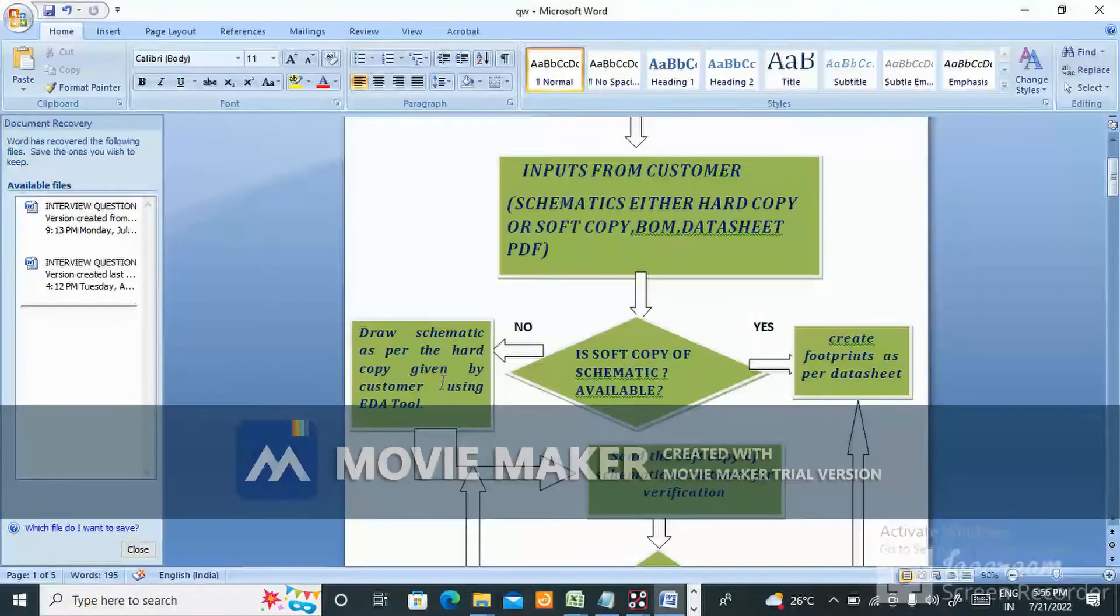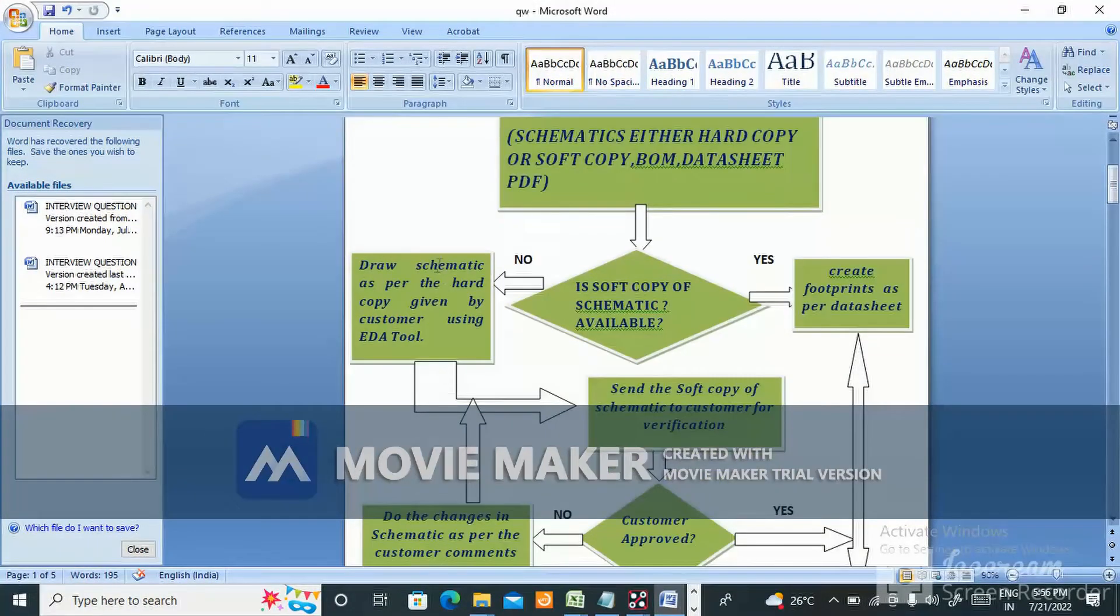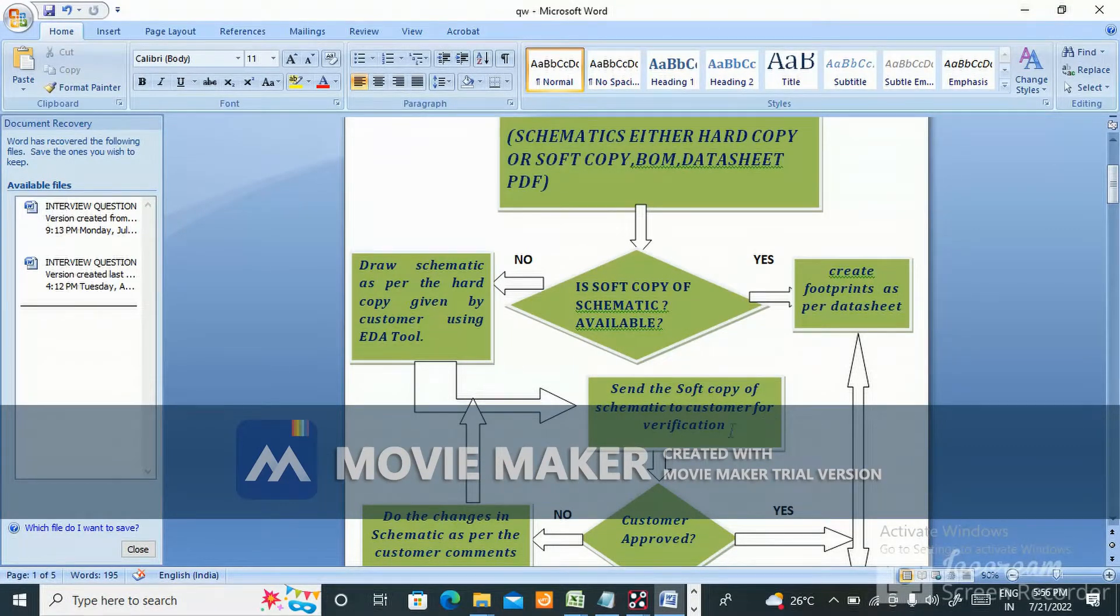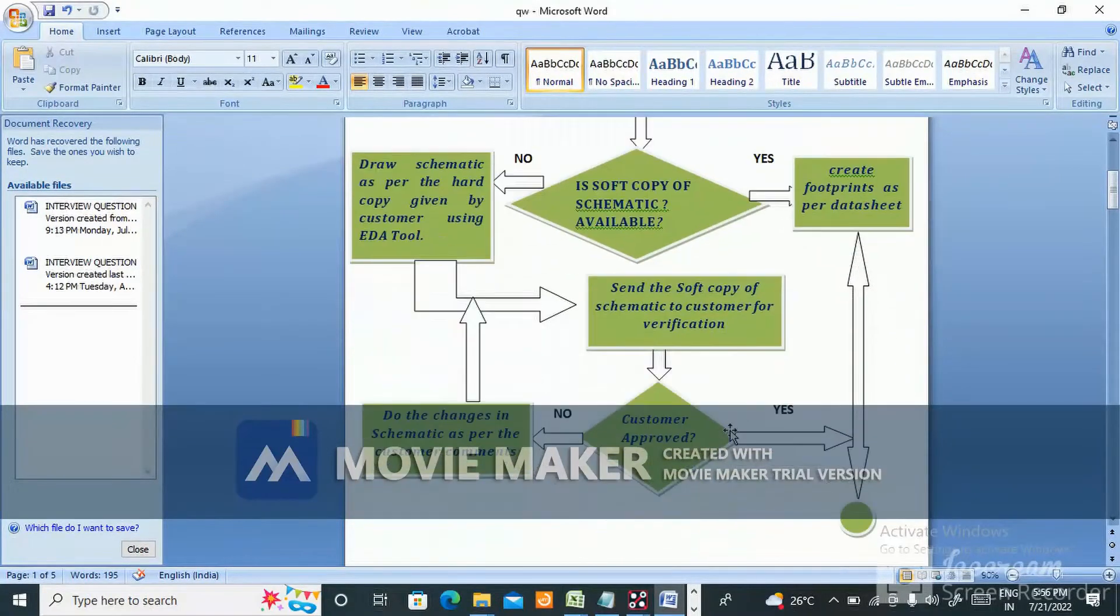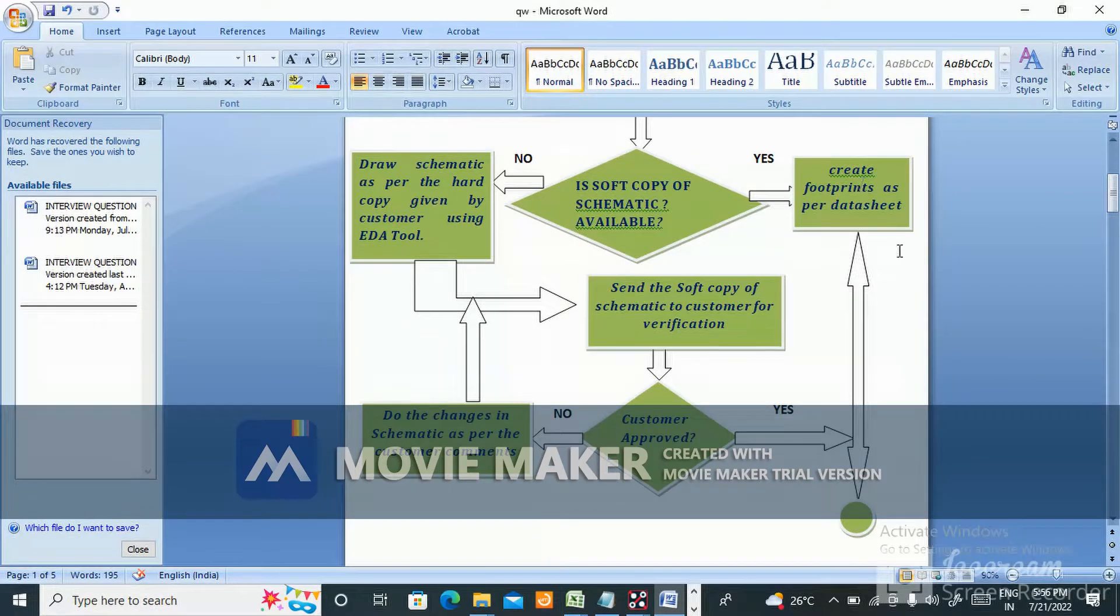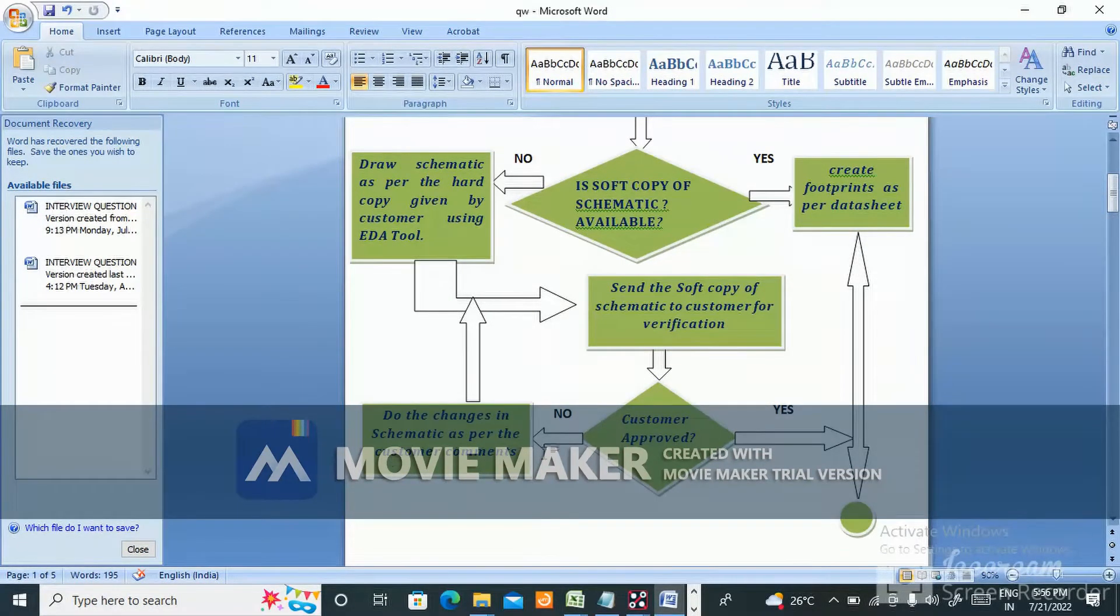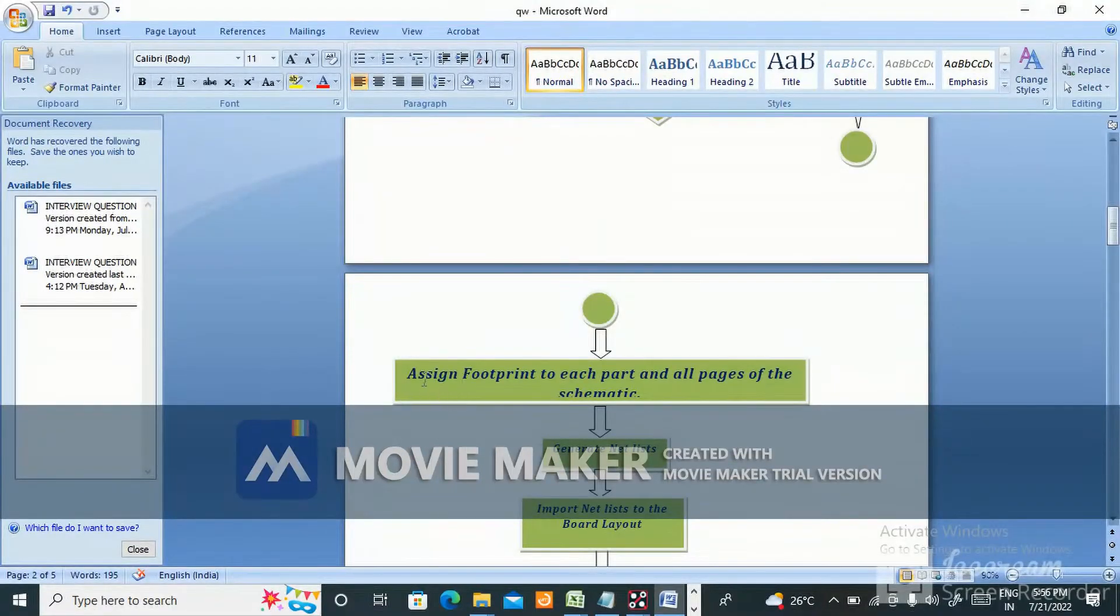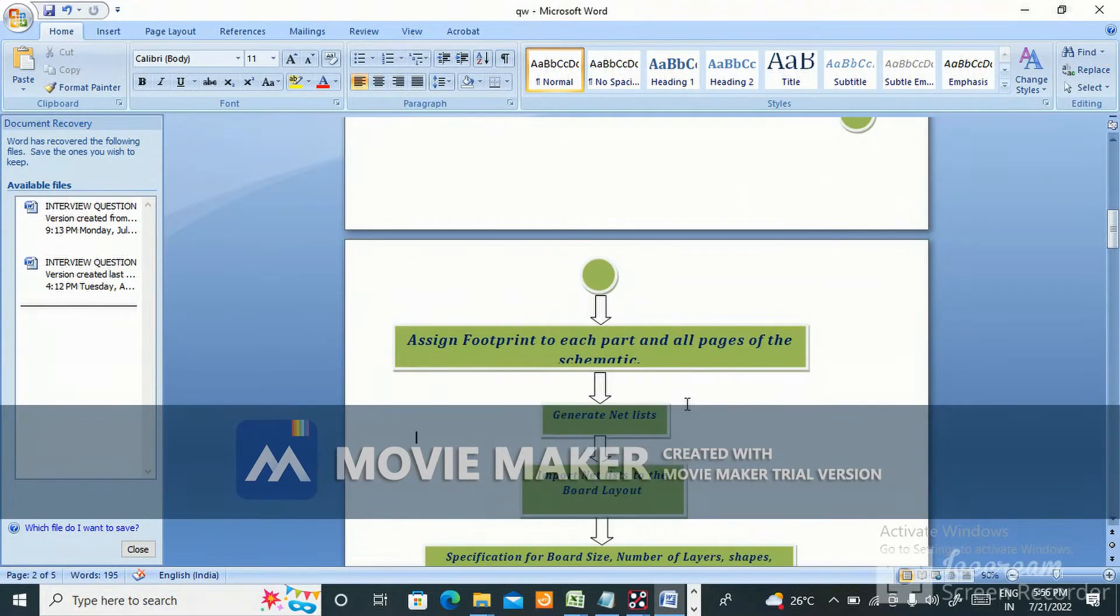Draw schematic as per the hard copy given by customer using EDA tool. Then send the soft copy of schematic to customer for verification. If customer approves, create footprint as per the datasheet. If not, do the changes in the schematic as per customer comments. Then assign footprint to each part on all pages of the schematic.